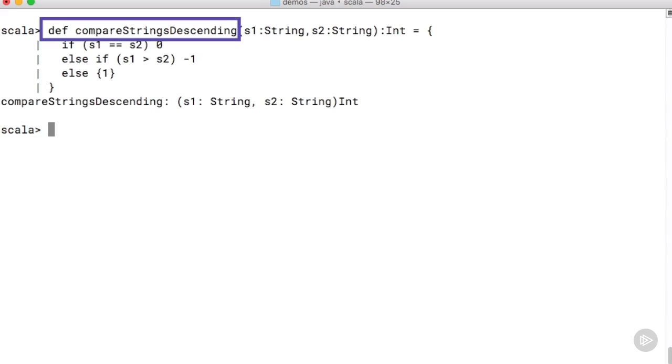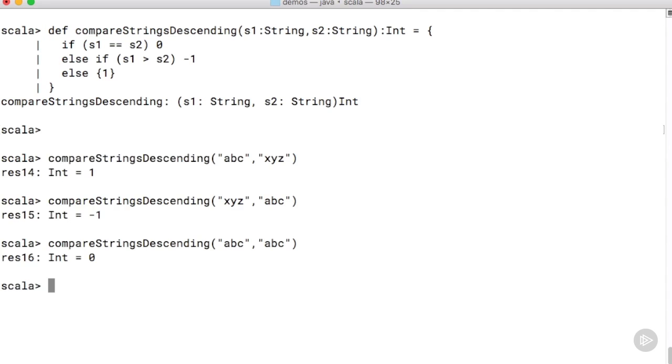We now go ahead and create another method, this time called compareStringsDescending. Once again this method compares two strings but it does so reversing the lexicographical relationship between the two. Once again the return values are 0, plus 1, or minus 1.